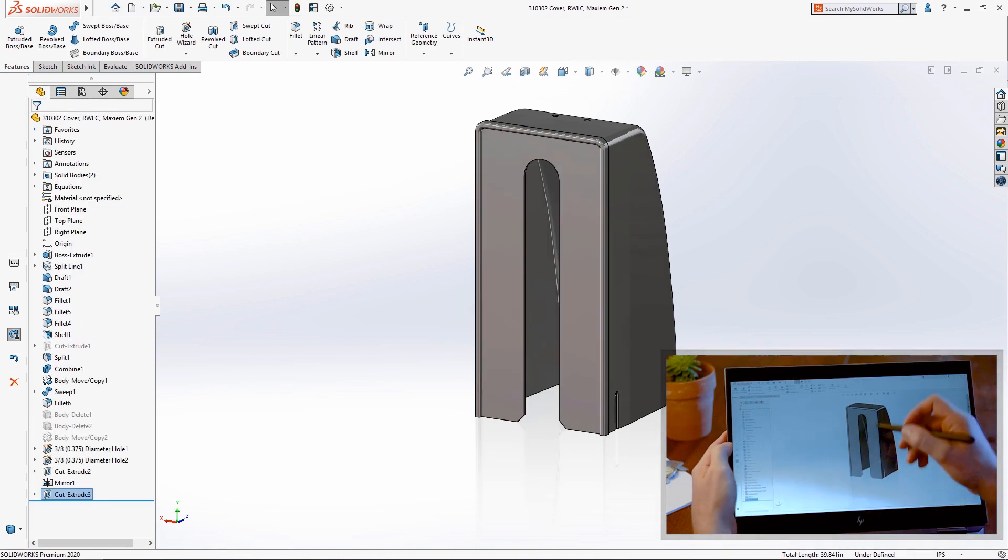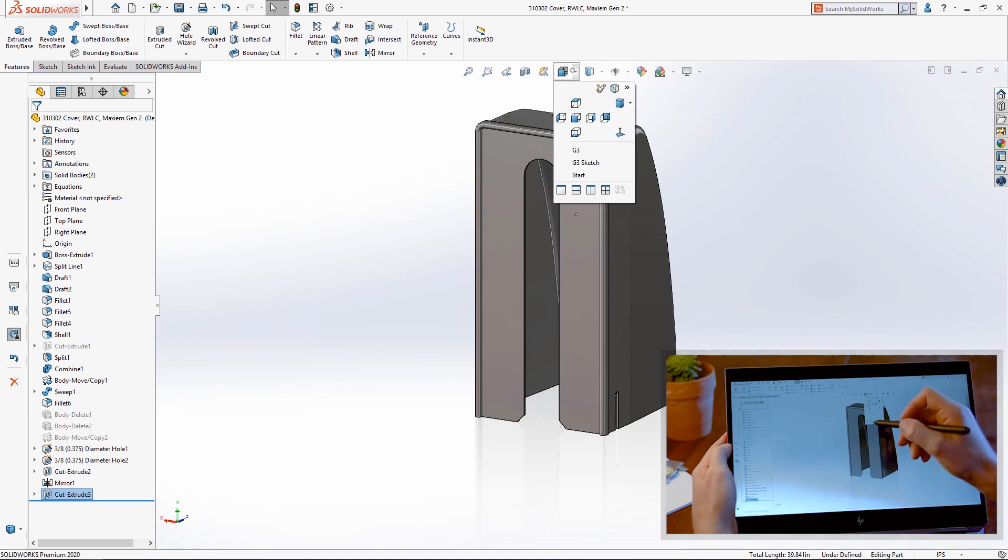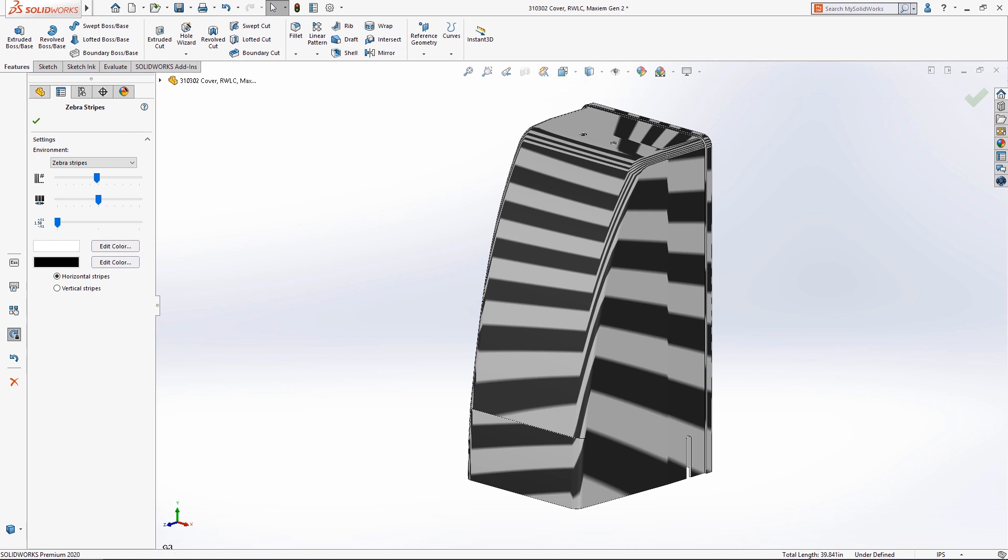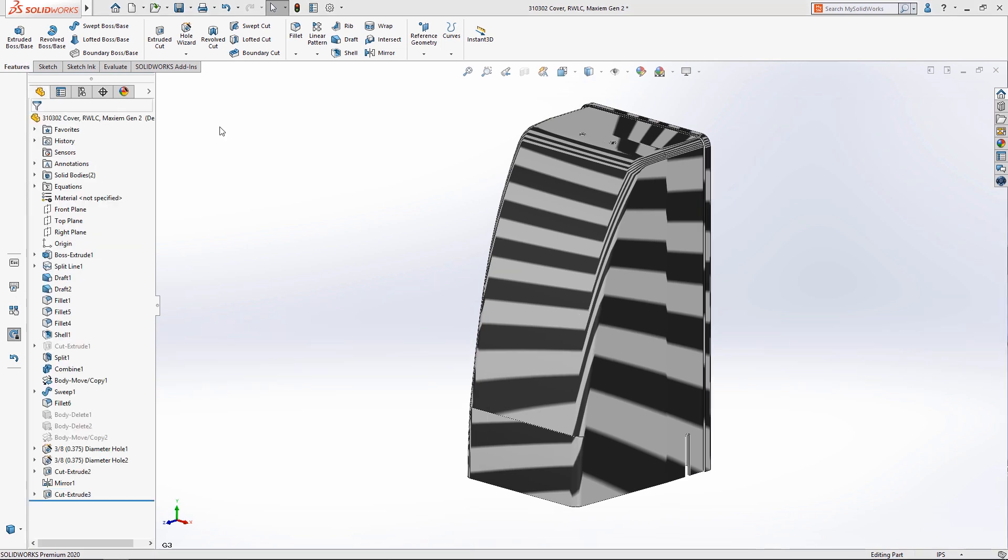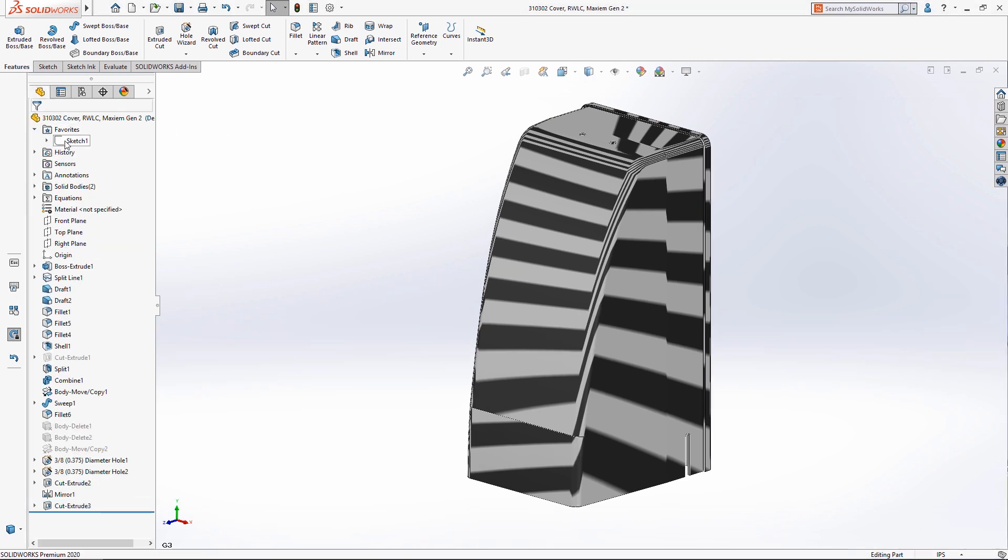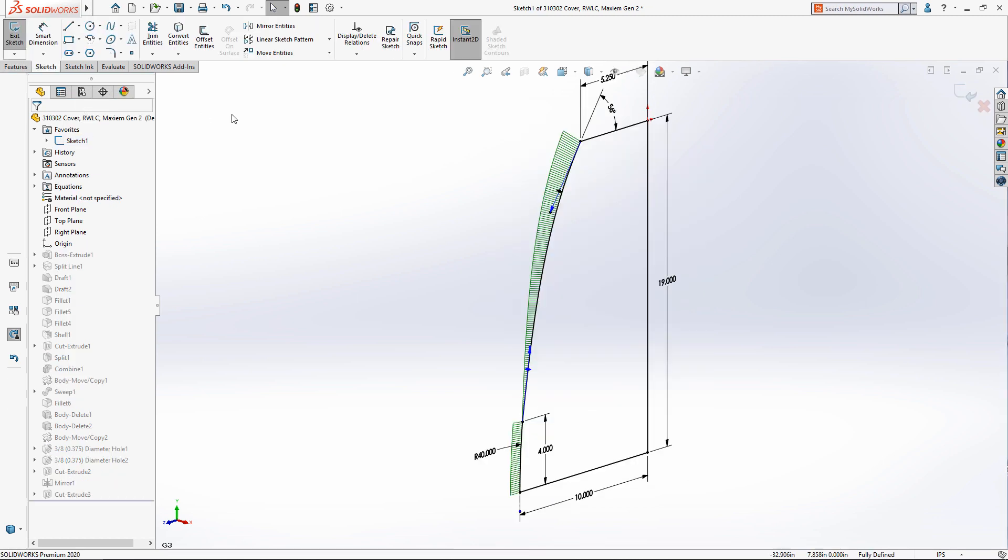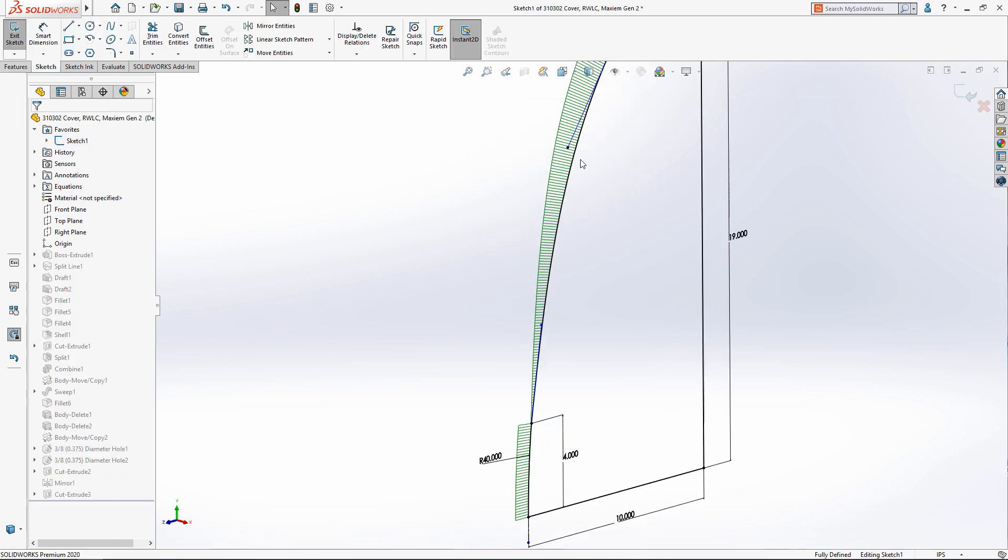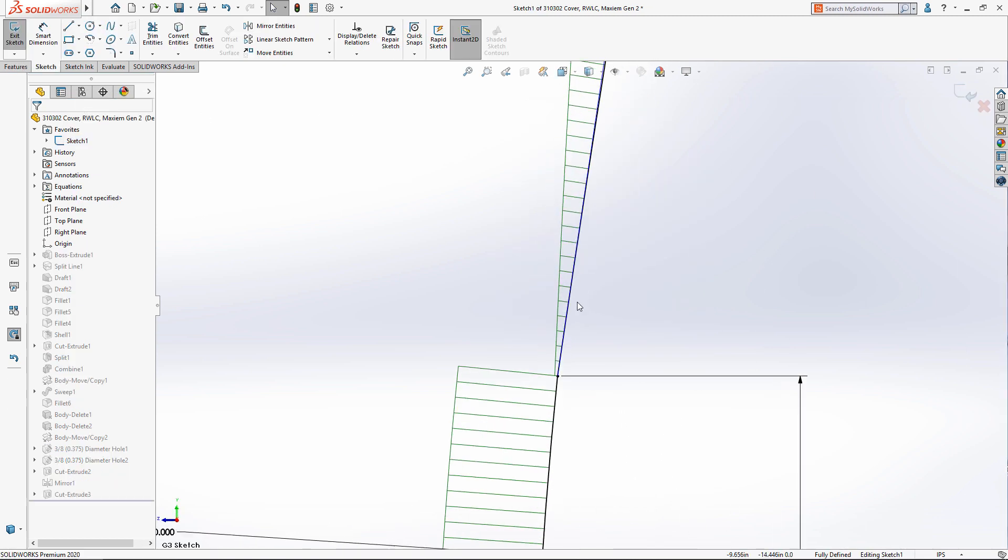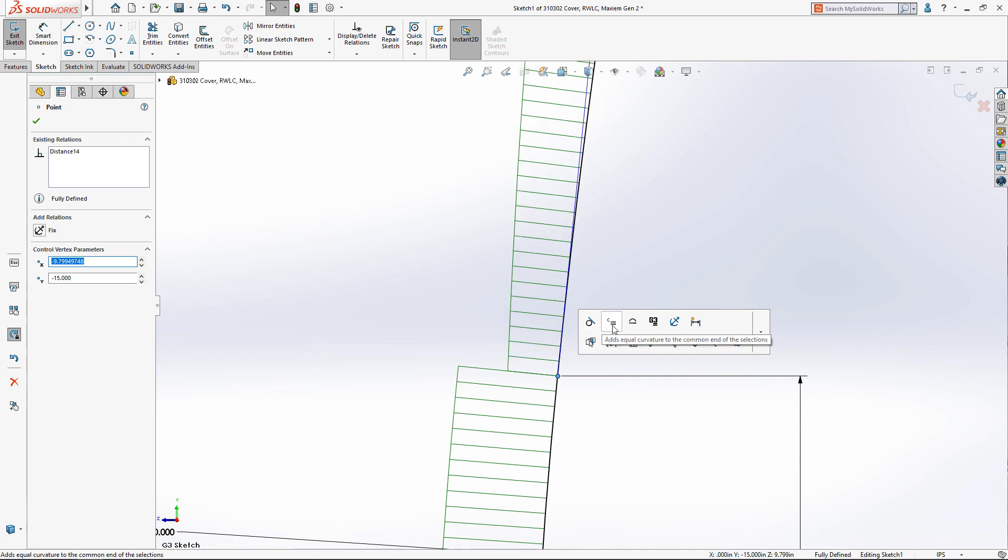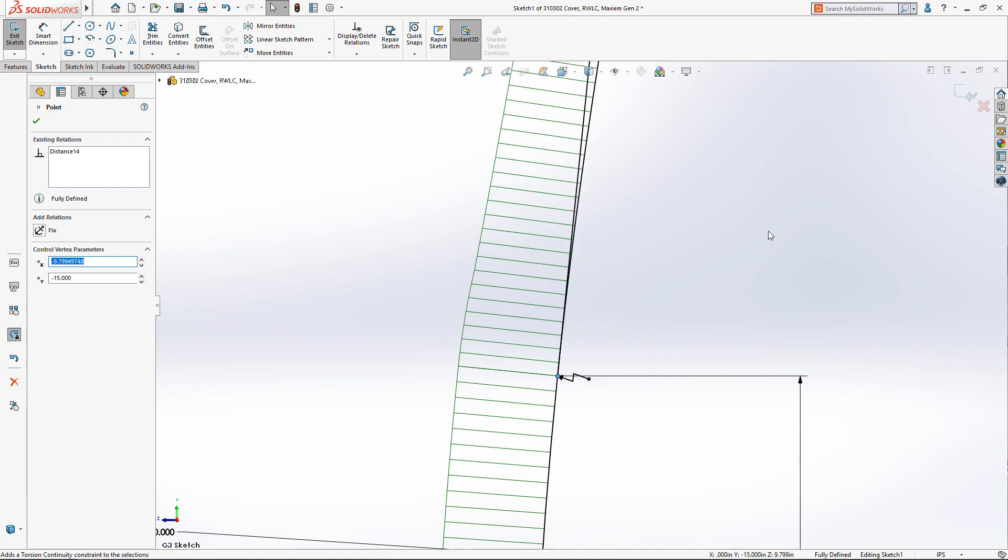The zebra stripes here show that the underlying sketch entities are continuous but have no curvature constraints. Creating smooth transitions between splines and other entities has always been possible with tangency and curvature continuity. With SolidWorks 2020, it gets even smoother with G3 continuity.